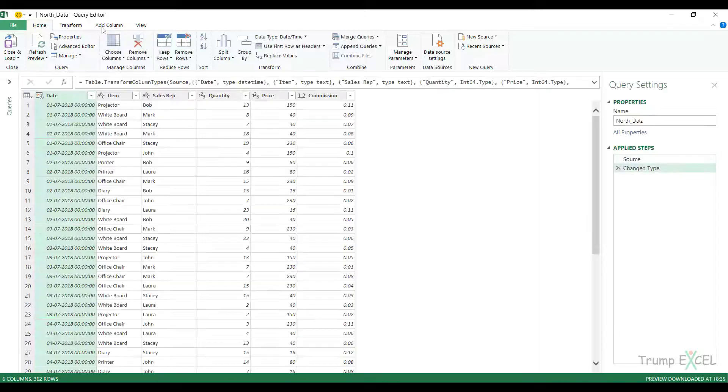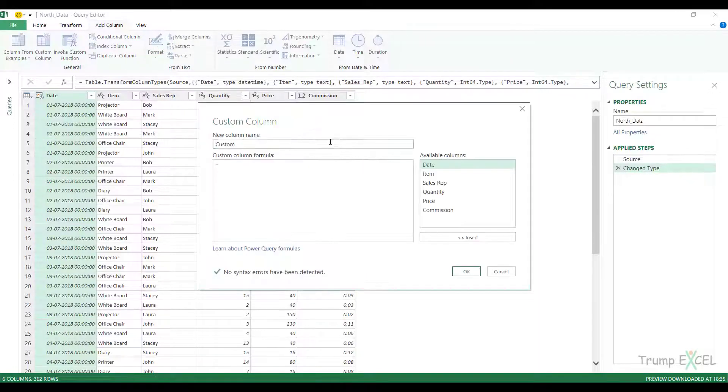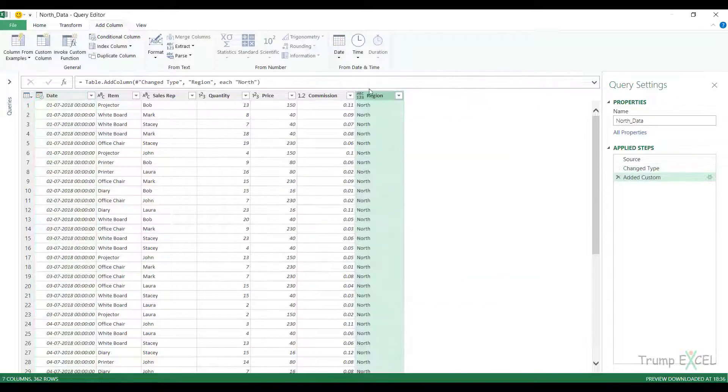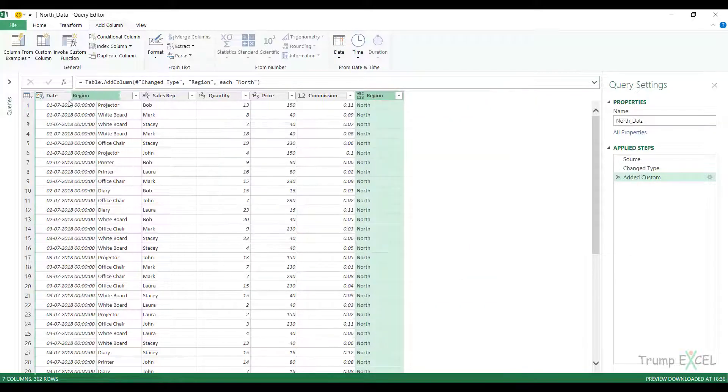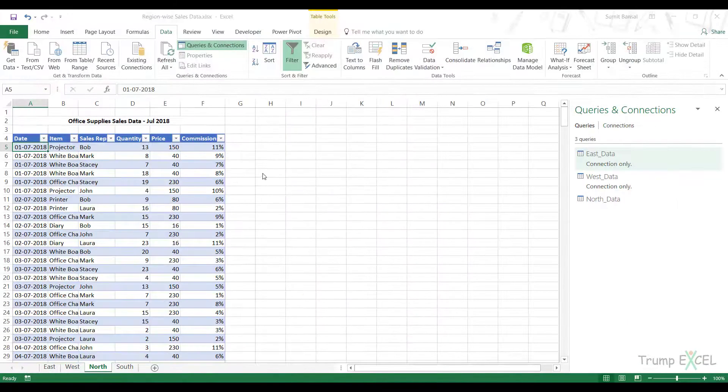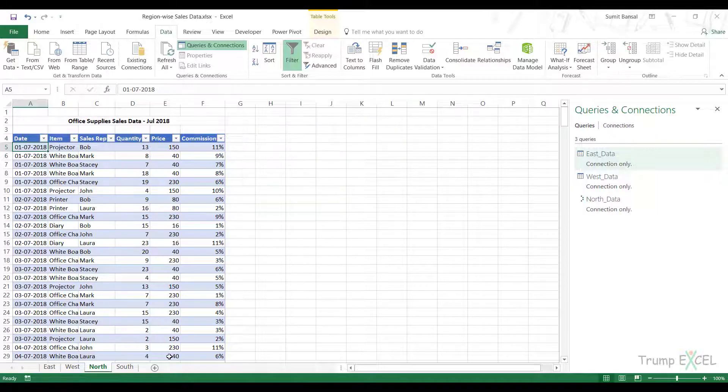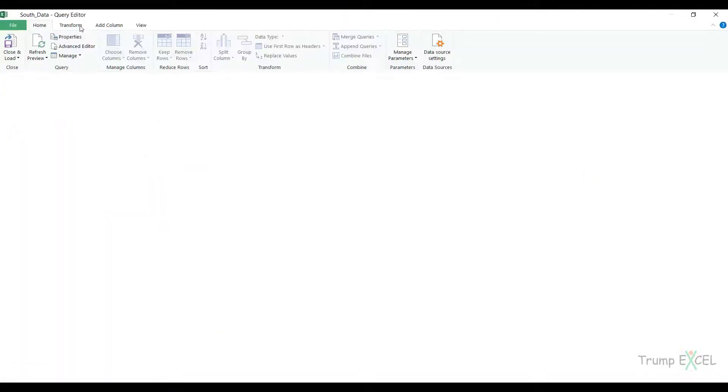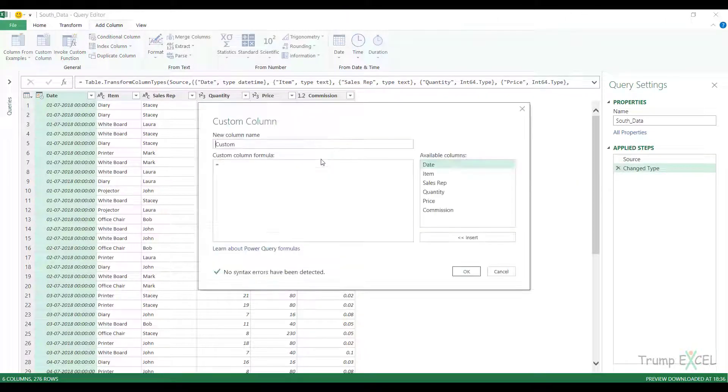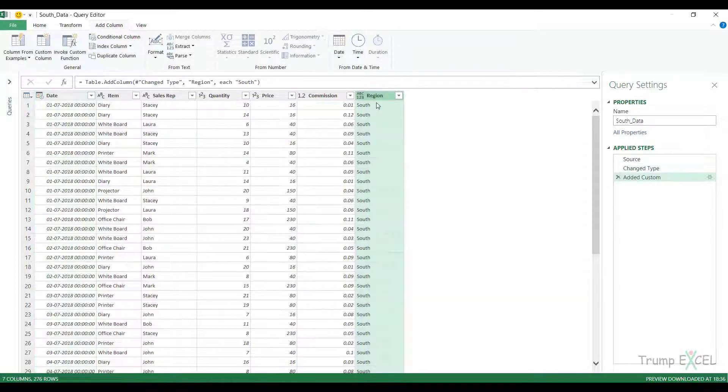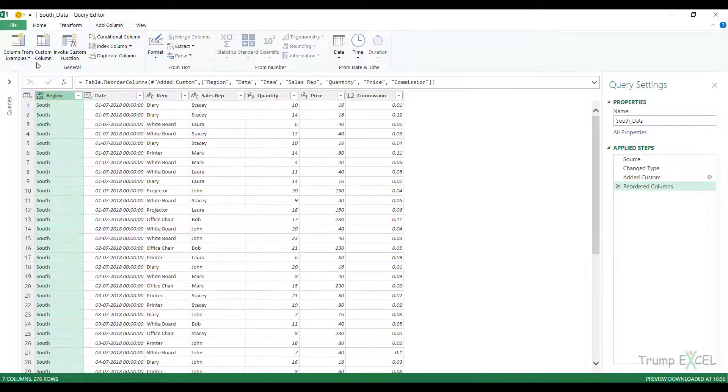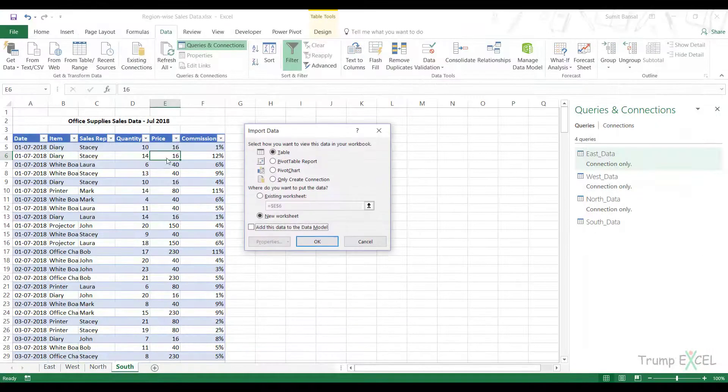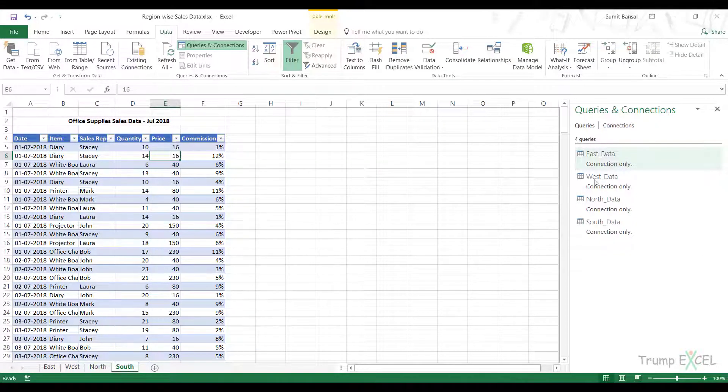I go to Add Column, Custom Column. This is Region, and this is North. I drag this to the beginning, go to File, Close and Load to, Only Create Connection.